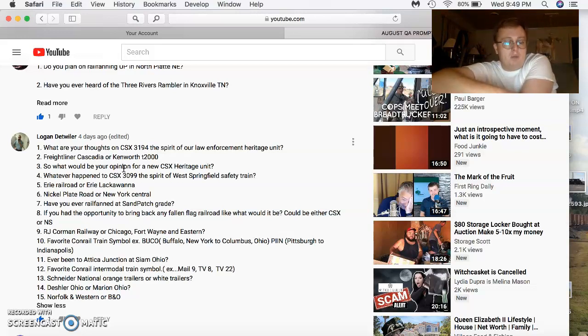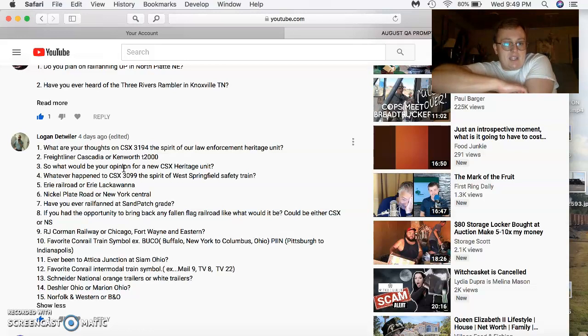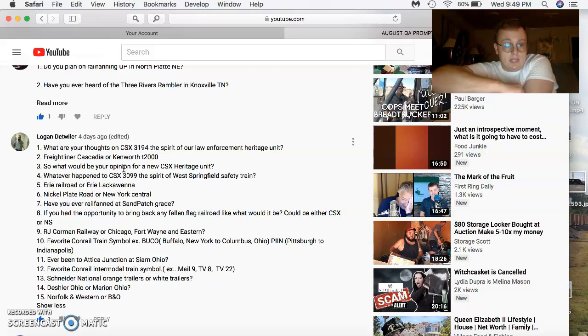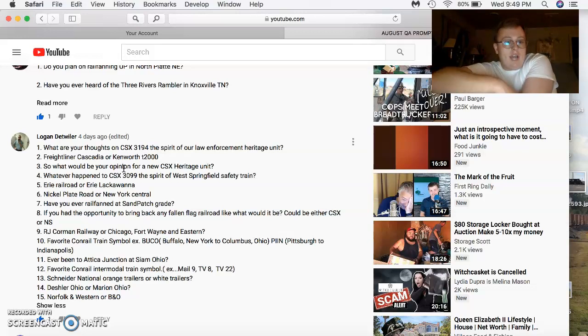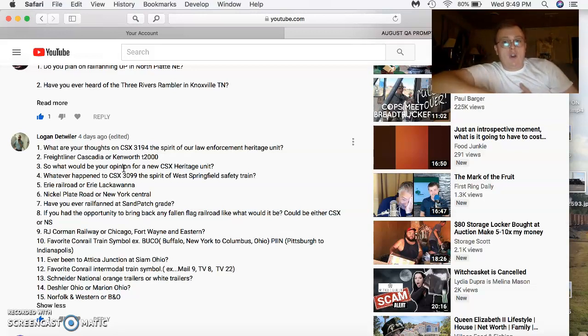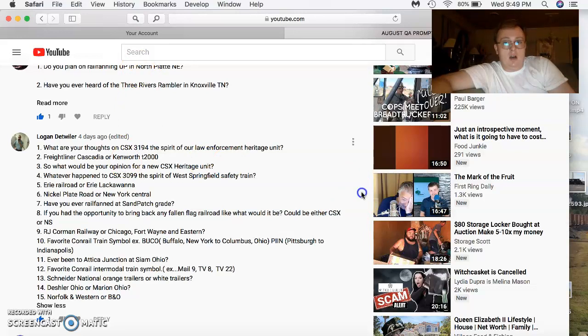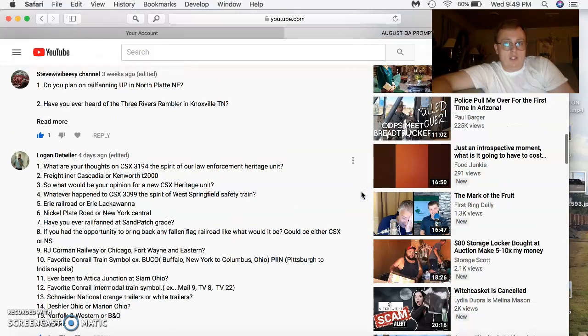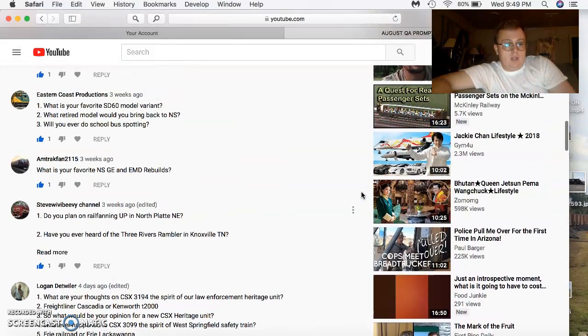Favorite Conrail symbol? I don't know my symbols well, but anything on the East Coast was good. Have you been to Attica Junction or Salem in Ohio? No, it's on my list to go. Favorite Intermodal Conrail symbol? I just love the Intermodals that Conrail had. Schneider National Orange or the White Trailers? Orange for the win. Deshler or Marion? I've heard thoughts of both. I've never been there, but I hear both of them are really good. And Norfolk and Western or the B&O has to be the Norfolk and Western.